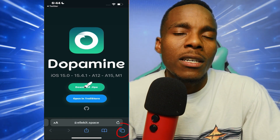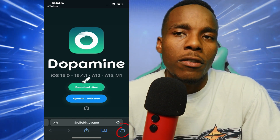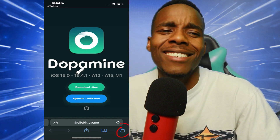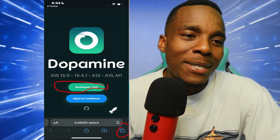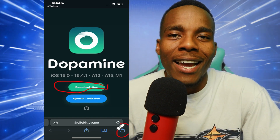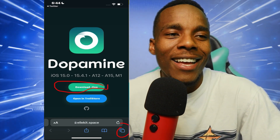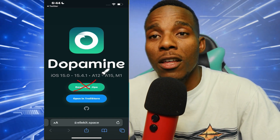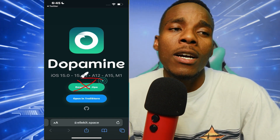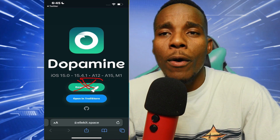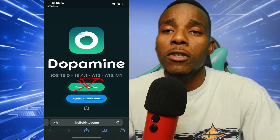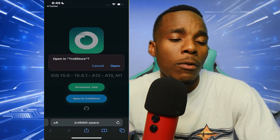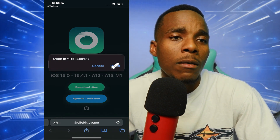Once you've done that, you need to either pick TrollStore or you can download it as an IPA — or a TIPA, I'm not sure what they're calling it now, that's how long my break has been. If you want to do it with a computer, download the IPA. If you want to do it with TrollStore, just tap on that option.